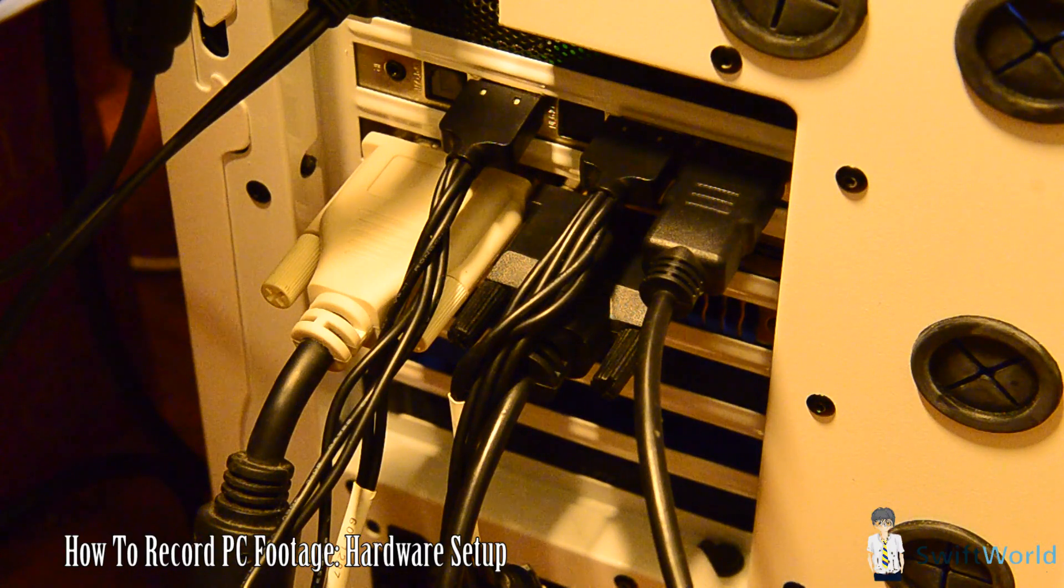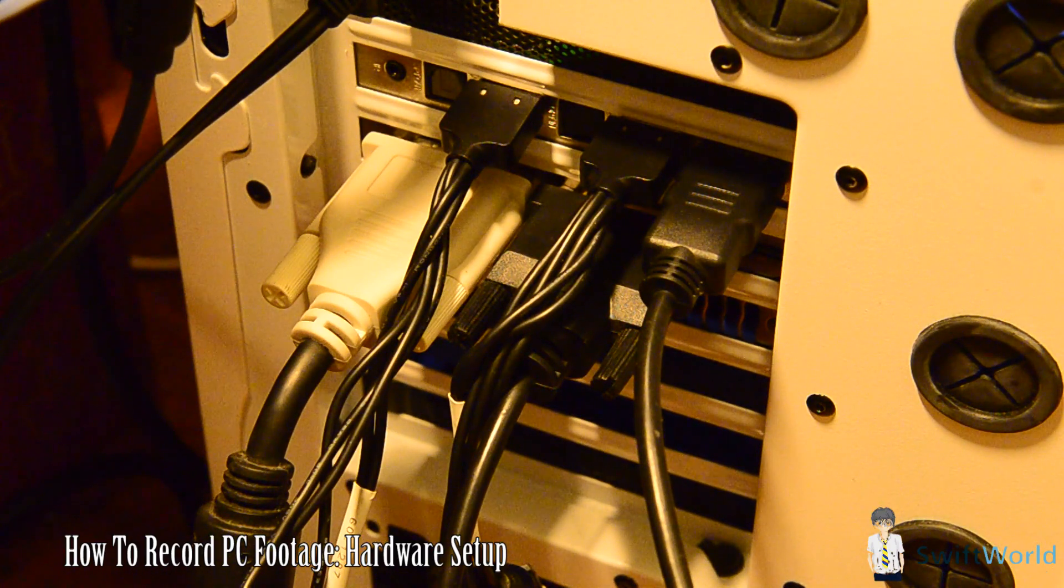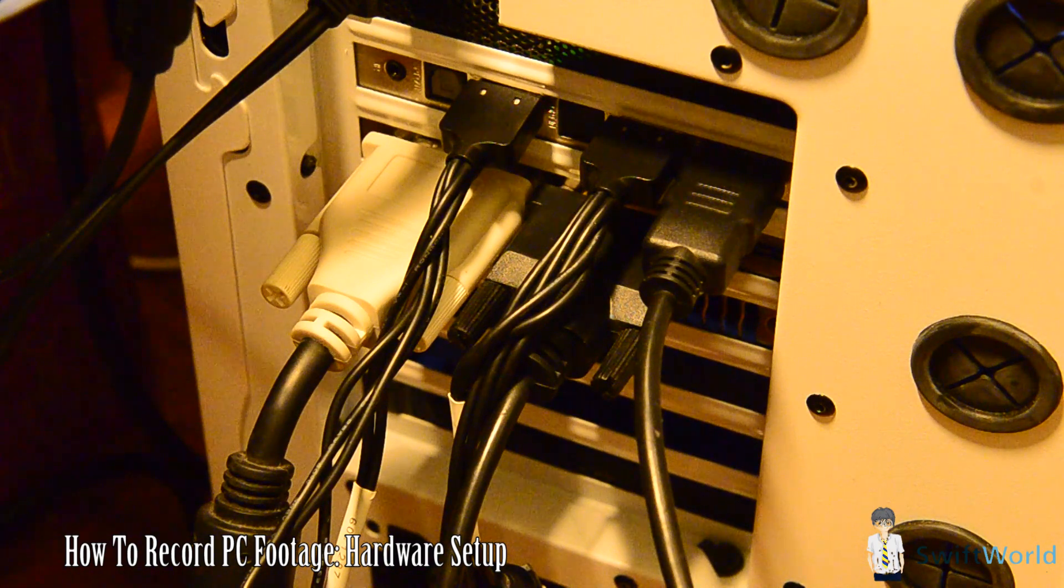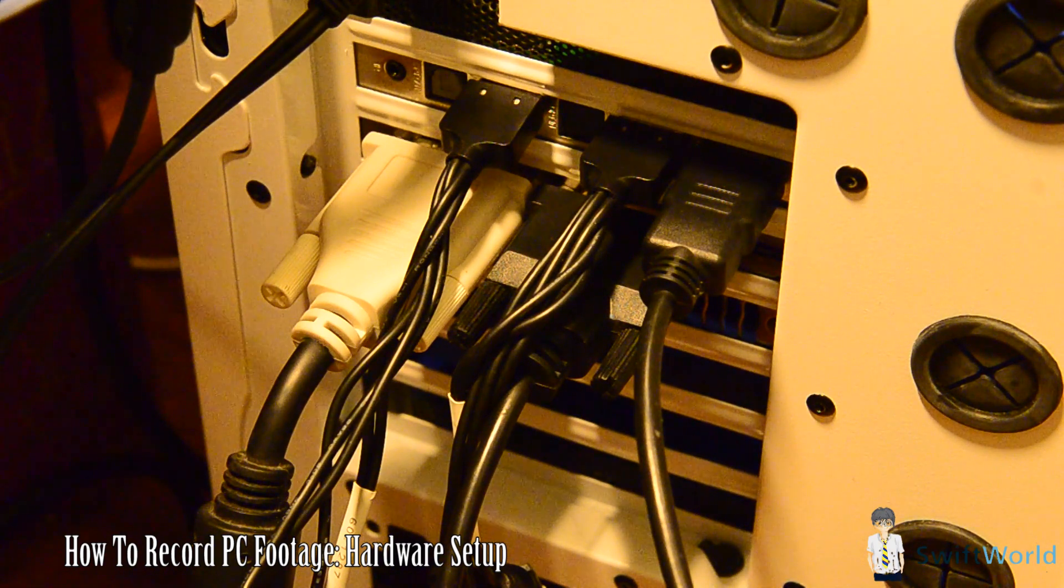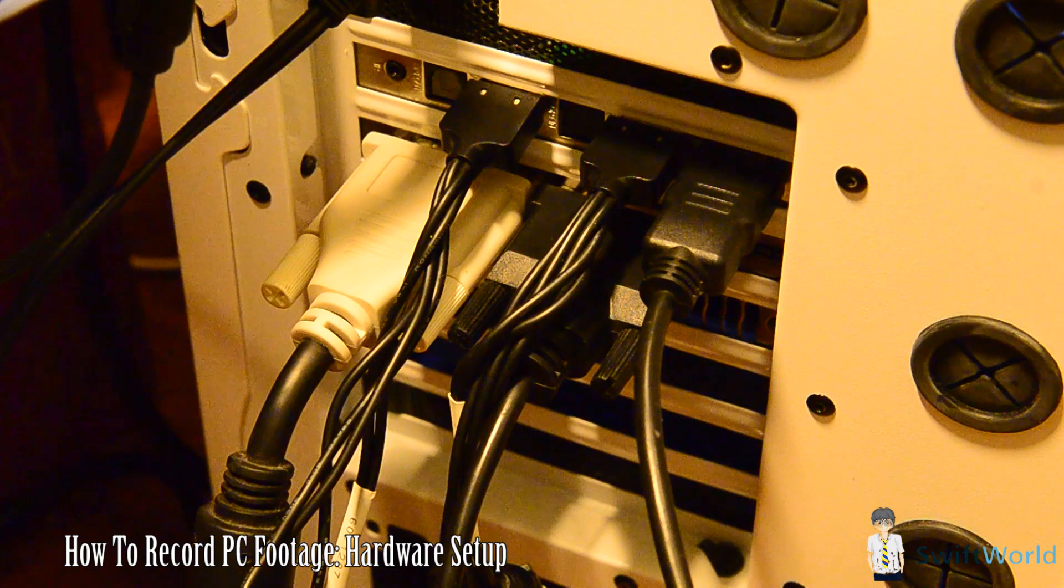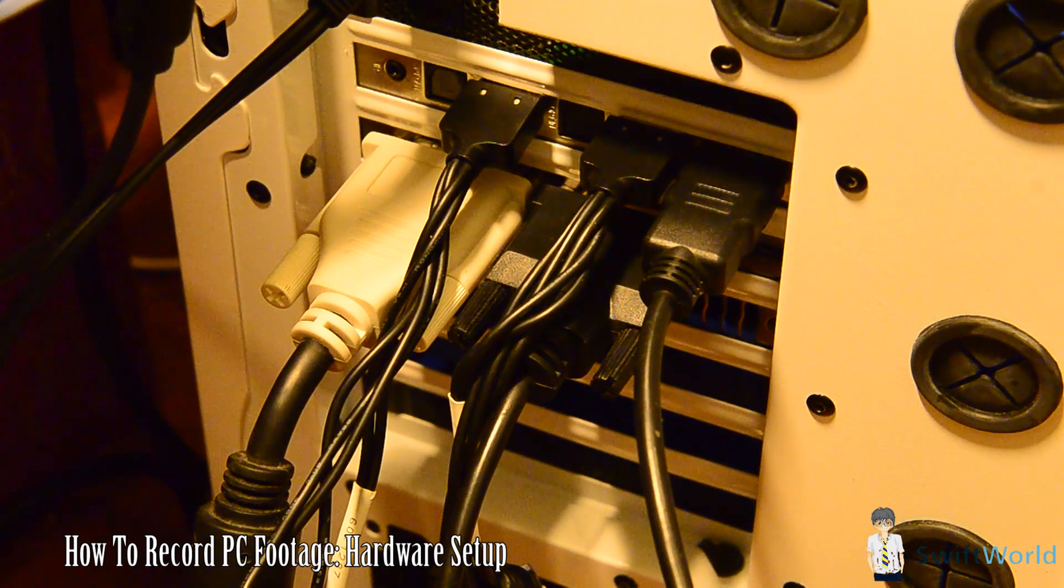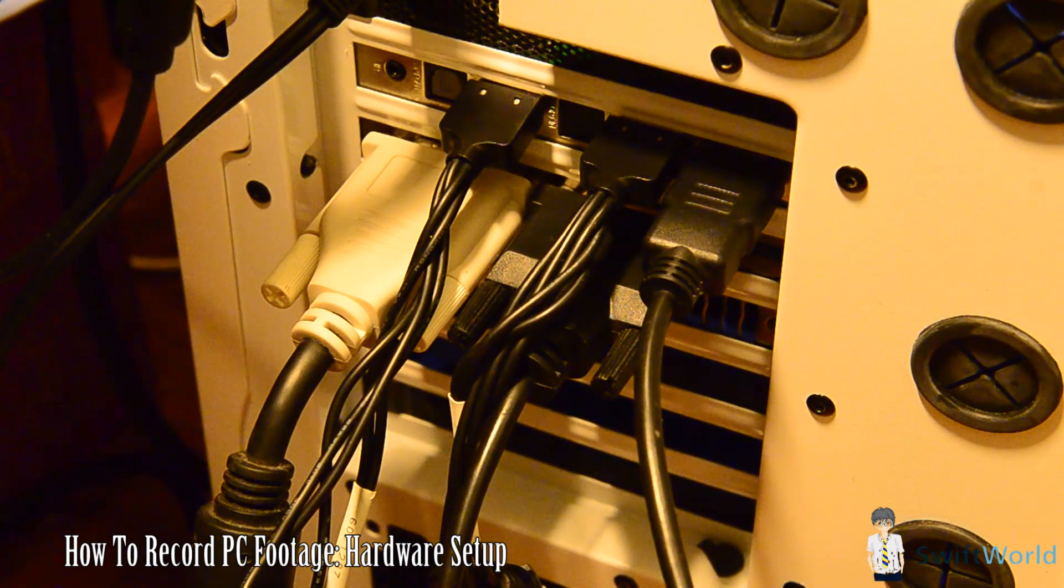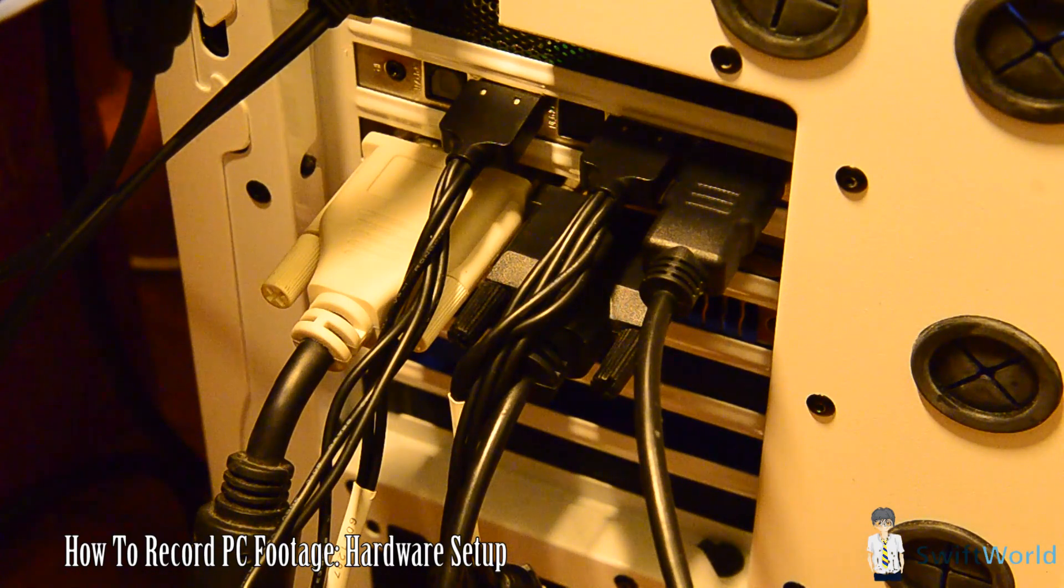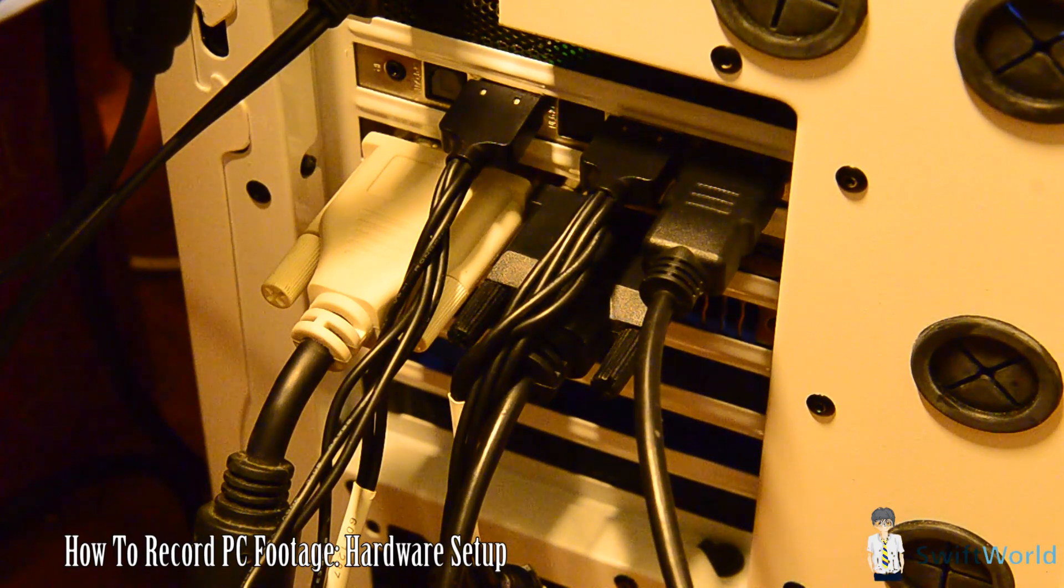Here's how to have your hardware setup. As you can see, it's a bit messy at the back of my case. I have both my PS3 and PC hooked up to the Colossus, but today we'll only be talking about how to hook your PC up to the Colossus.